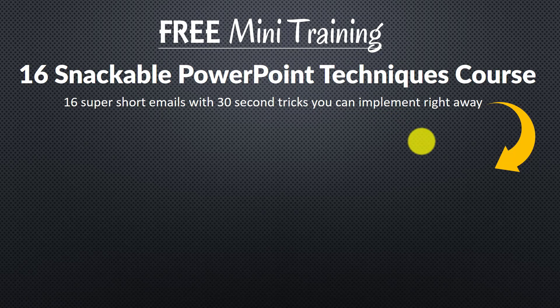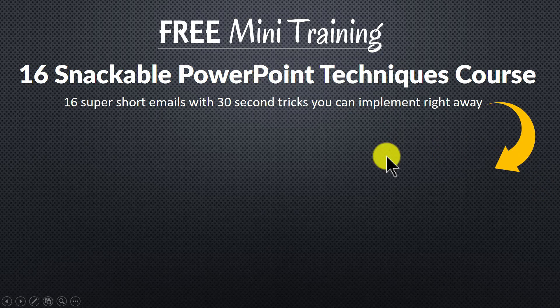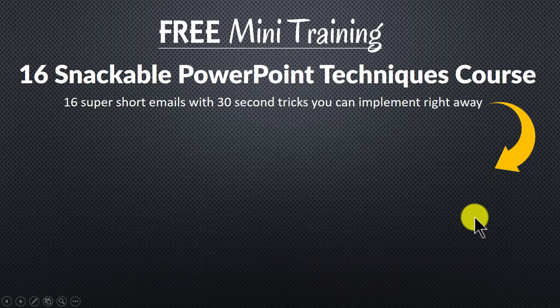You can join the free mini training by clicking on the button here. So please do click here and I'll see you inside the mini training.